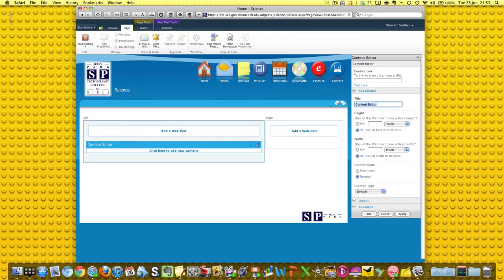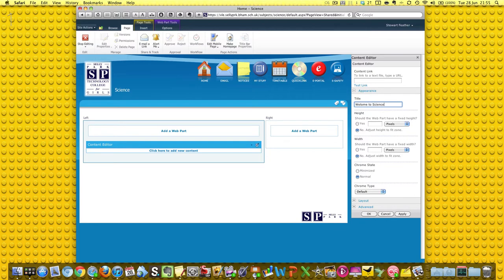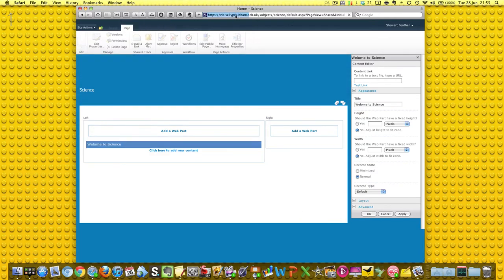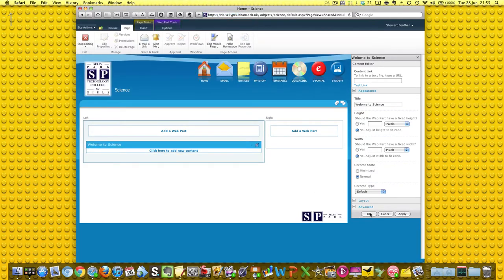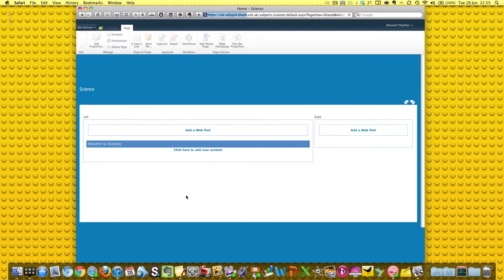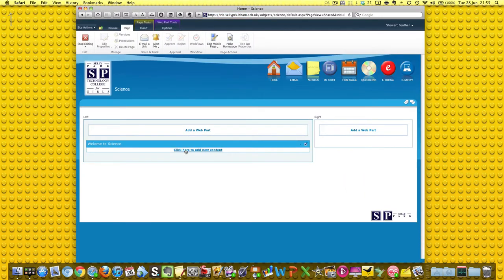This blue bar, Content Editor, that's a bit dull. So I'm going to put Science Department in there, or Welcome. Welcome to the Science Department. Yes, Welcome to Science. Then we can either apply that and leave this open - there it goes, the blue bar - or just click Okay and the bar kind of disappears.